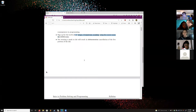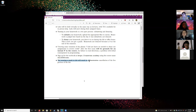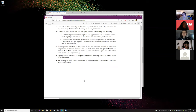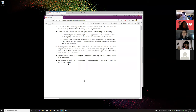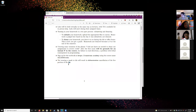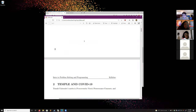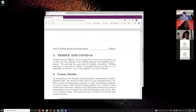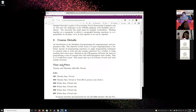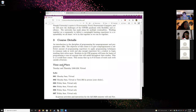Not wearing a mask to the lab will result in defenestration — well, cancellation of the live portion of the lab. Vocabulary lesson: what does defenestration mean? Tossed out of a window. It's a very specific word.